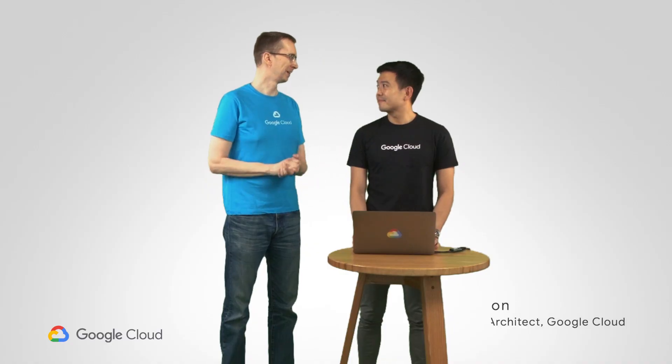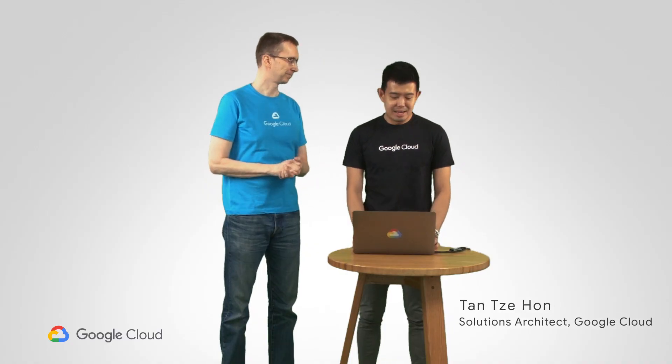My good friend and teammate TTH is here. He's a solution architect in Google Cloud like myself. We are in the same team. So let's bring him on. TTH, welcome. Good to see you man. Good to see you. Thanks for having me. What have you been building recently?